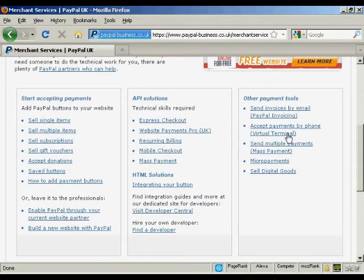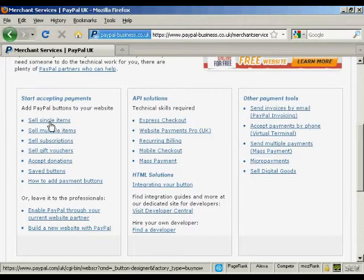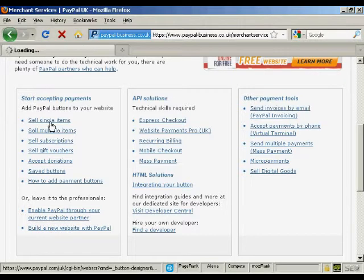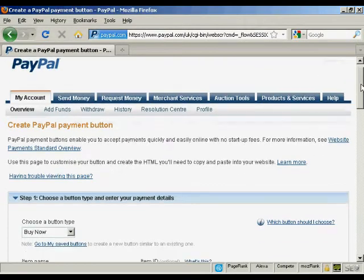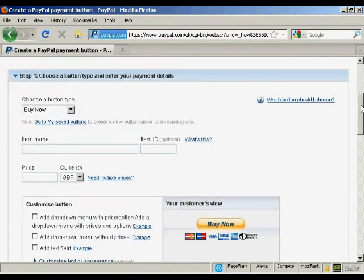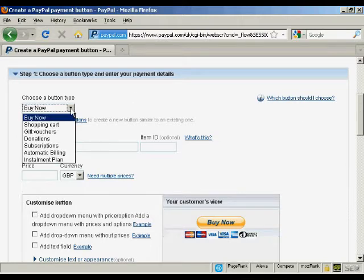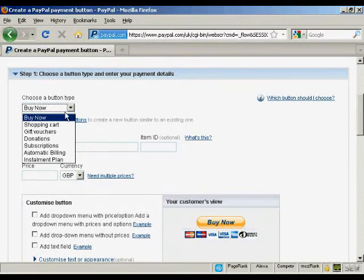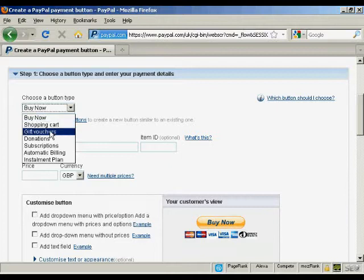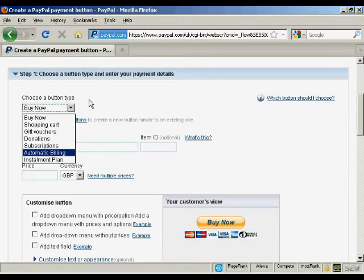where it says sell single items and just click on that. Then you choose the type of button and enter the payment details. You can have a buy now button, a shopping cart button, gift vouchers, donations, subscriptions, and so on.